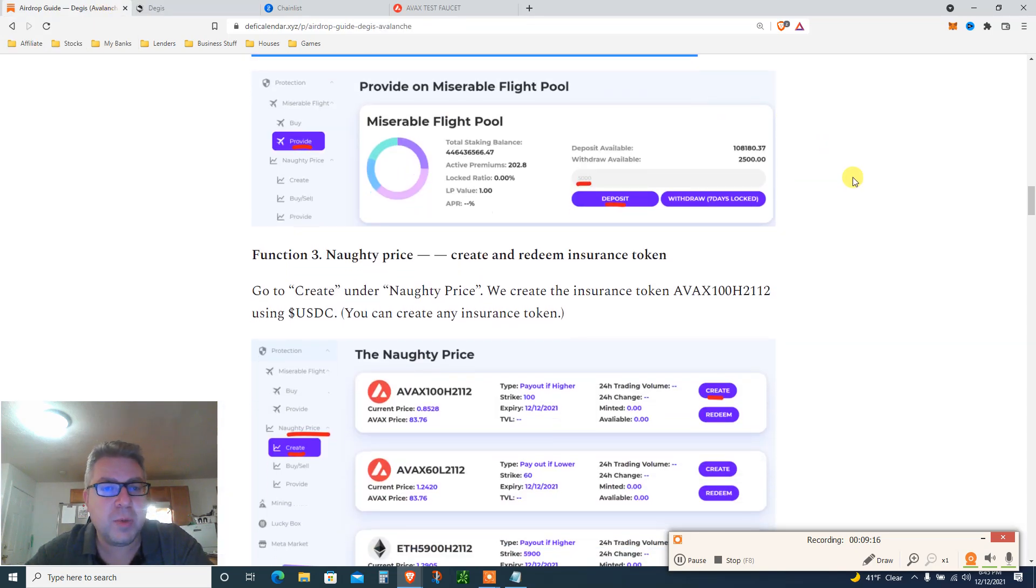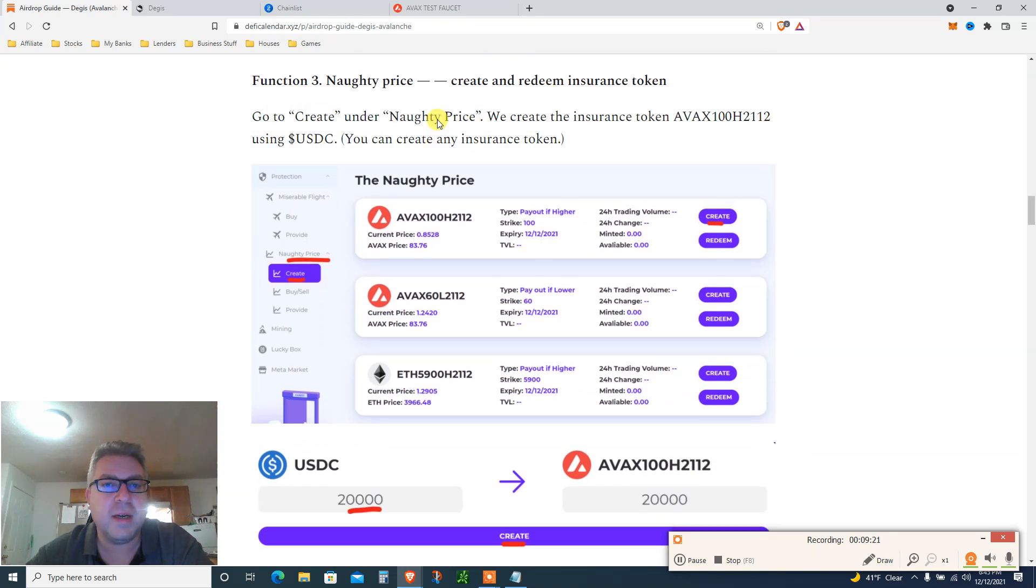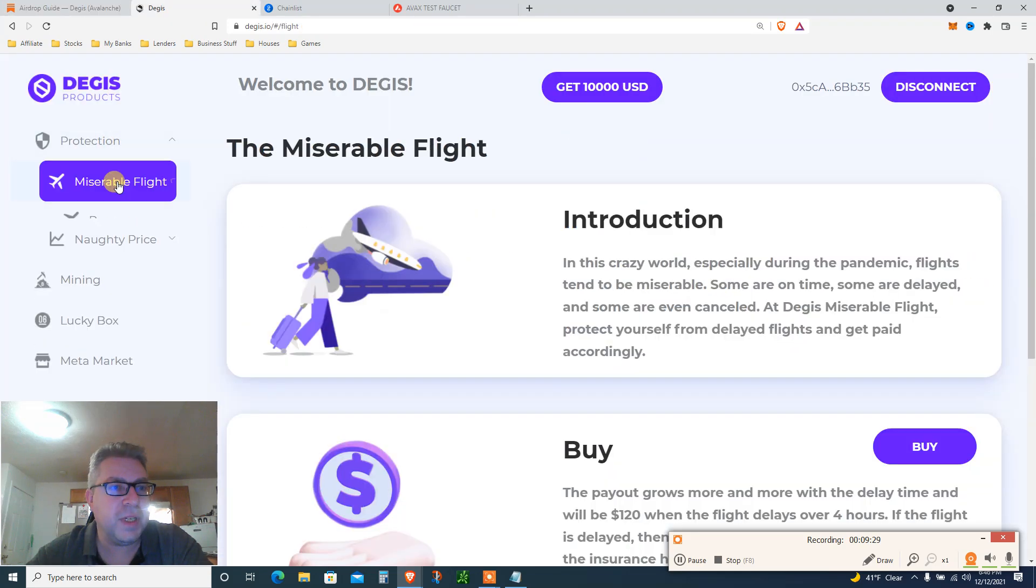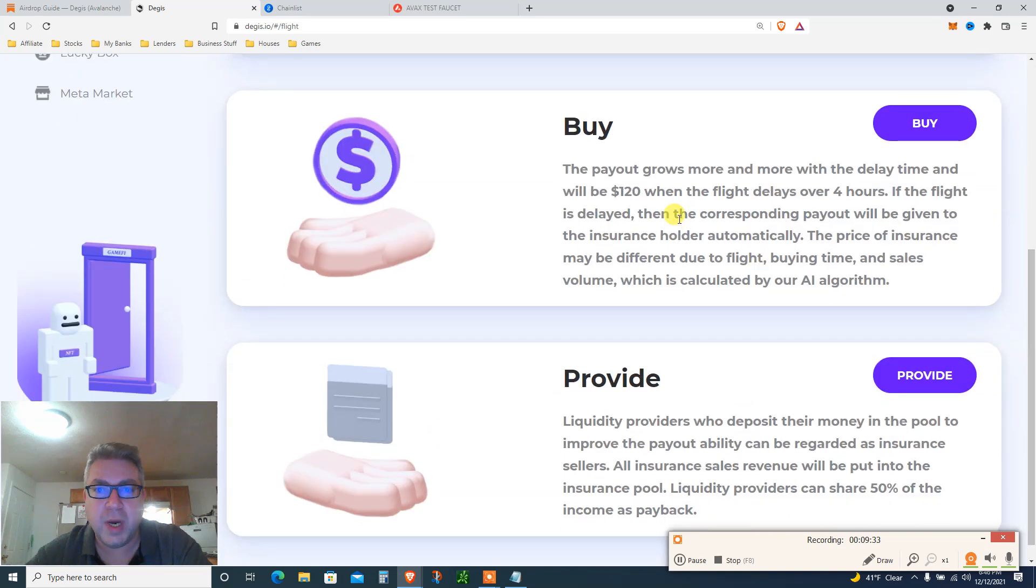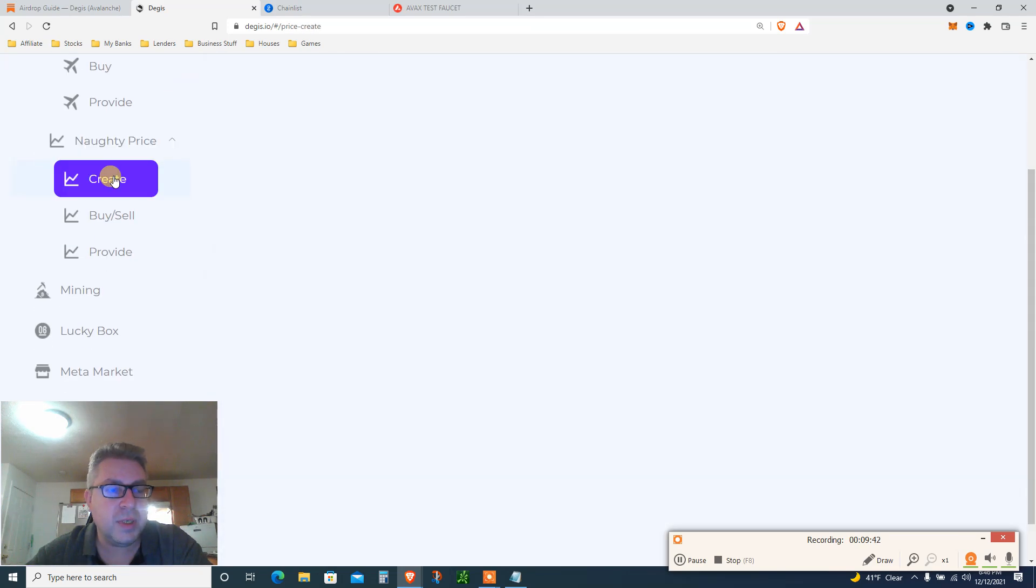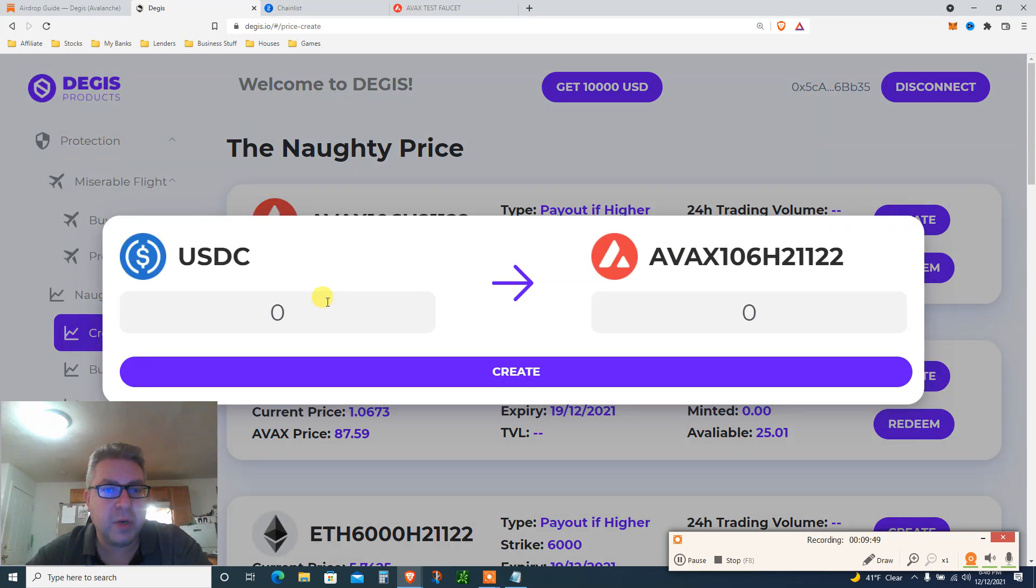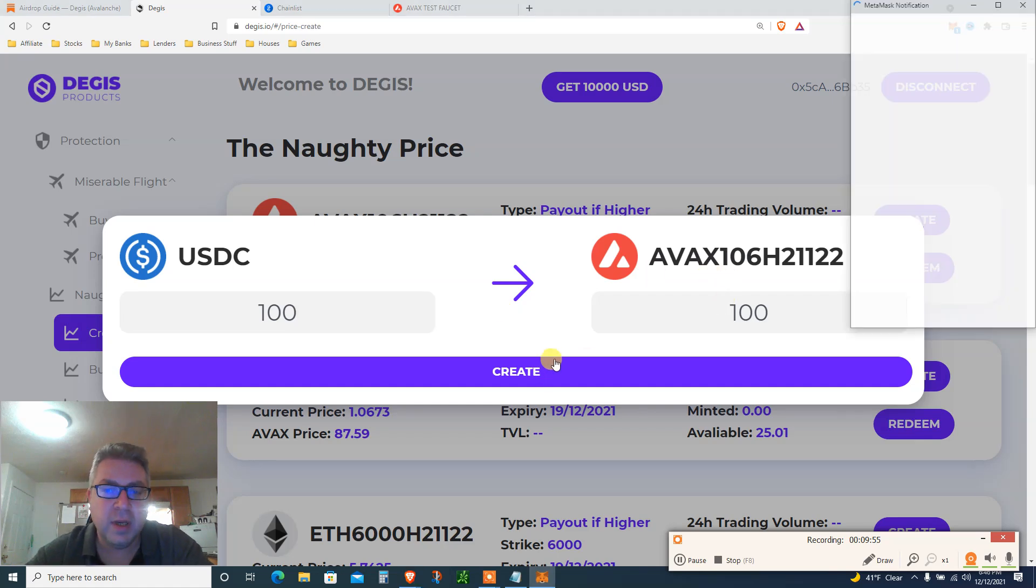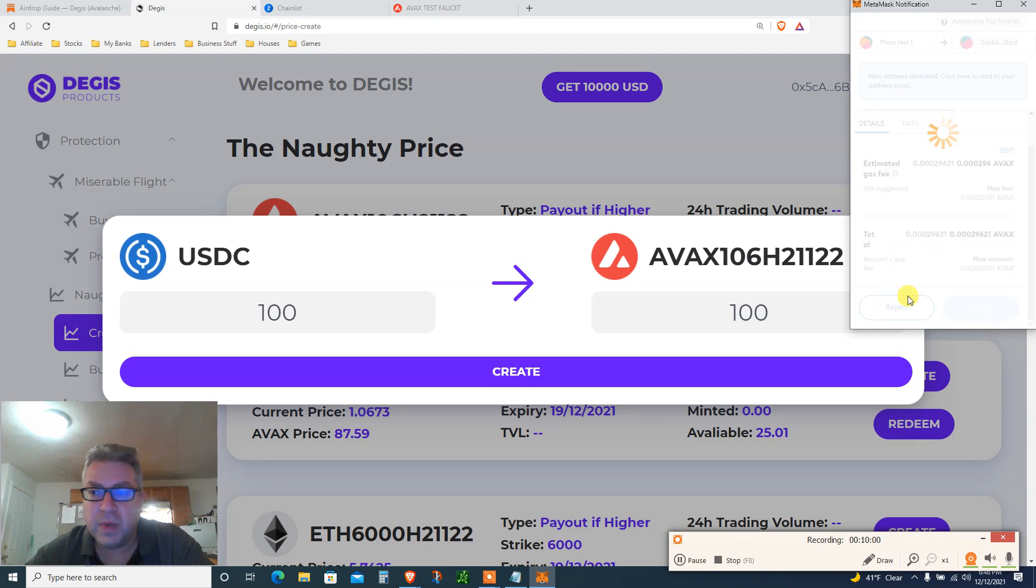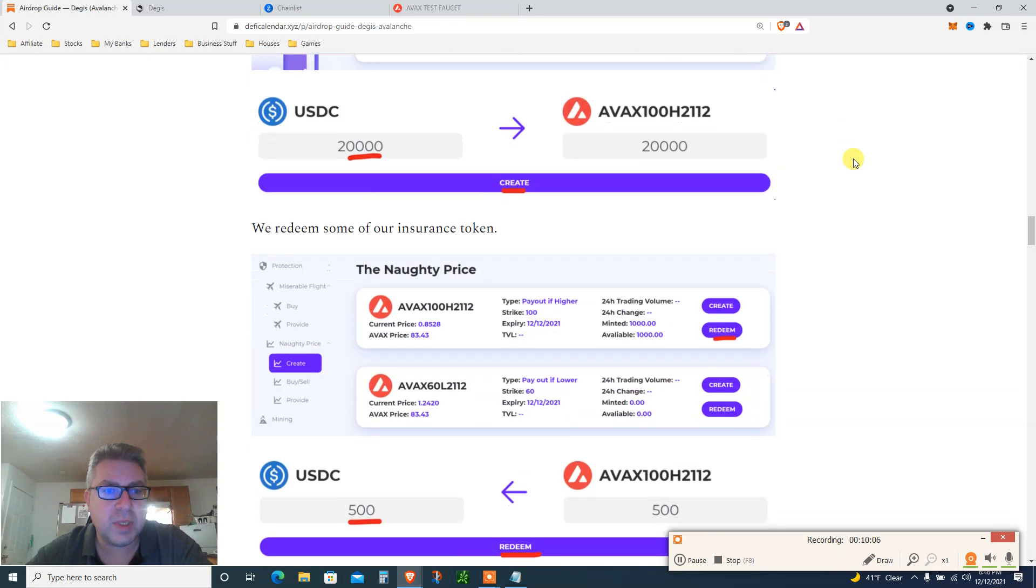If this is valuable guys, of course subscribe. Let's keep going. You provided liquidity. Step three, create and redeem insurance. Go to create under Naughty Price, create insurance that are using USDC. You can create insurance in any token. So basically we finished step one. Buy doesn't work, provide liquidity does work, we did that. And now we're moving to this one, Naughty Price. Create insurance. So let's create. It's gonna open, you're gonna click create. Doesn't matter which one. Let's put 100 bucks worth of USDC, will get me 100 bucks of Avalanche insurance. And you click approve. That's basically it.